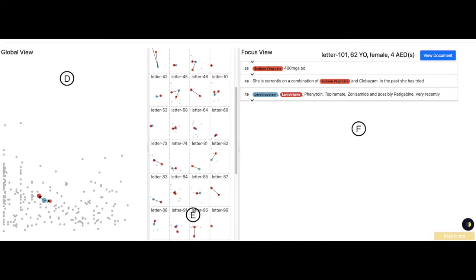Part E shows the thumbnail view, the second level of abstraction. Each juxtaposed thumbnail represents an individual letter.